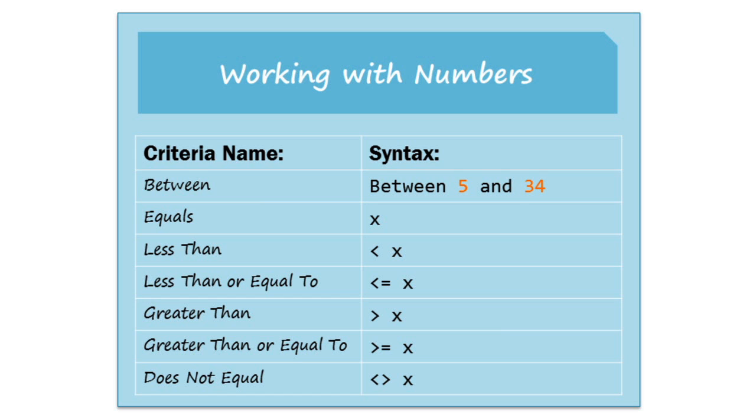So those are some of the most common syntaxes that you can use. And you might not use all of these, but depending on what type of information you have in your database, you can probably find at least two or three that will be useful to you.